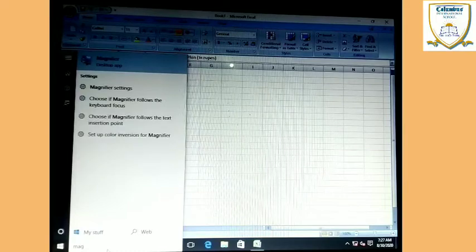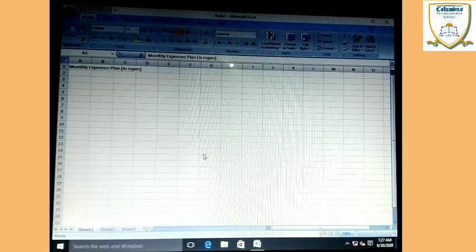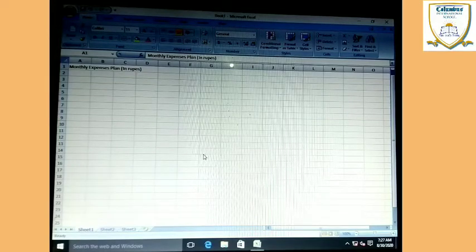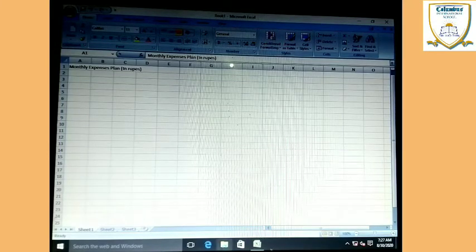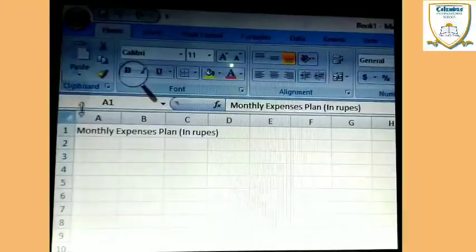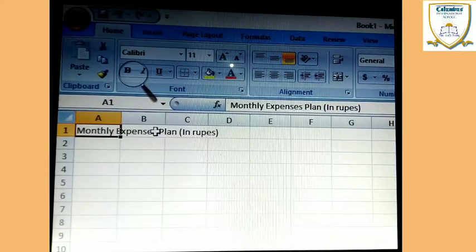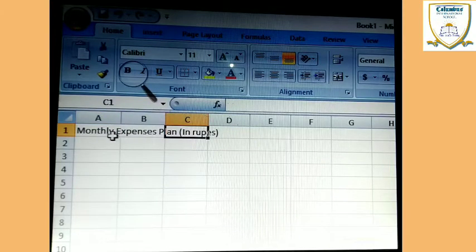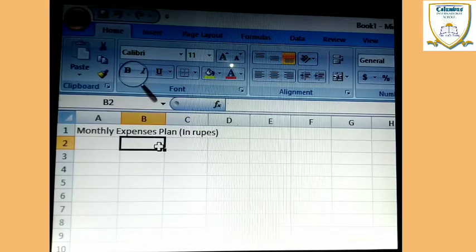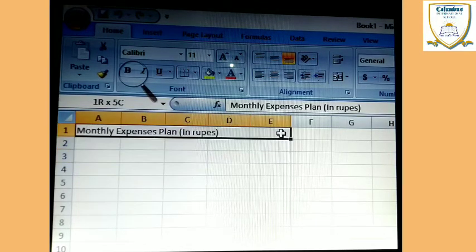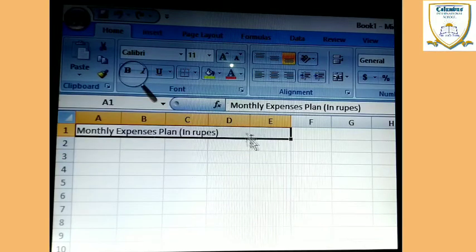I think maximum students are unable to see this, so I want to show you another process. Now I think everyone is able to see. It is the A column, this is B column, this is C column. So firstly you write the monthly expenses, and up to where you want to merge, firstly you have to select — suppose A to E.